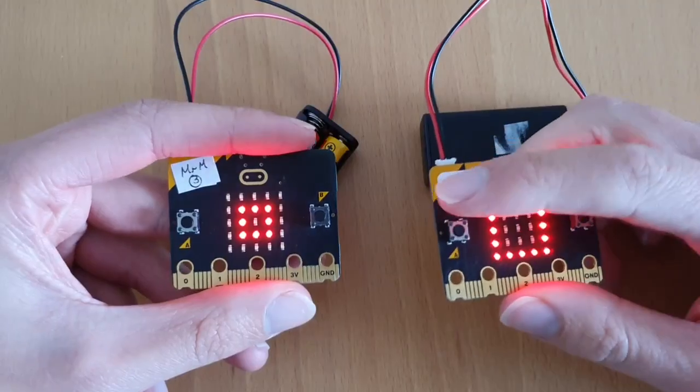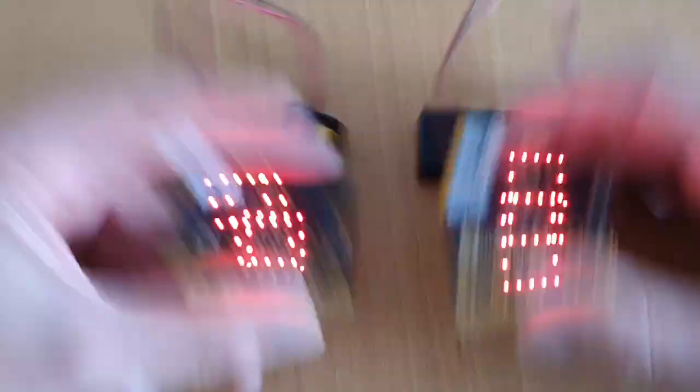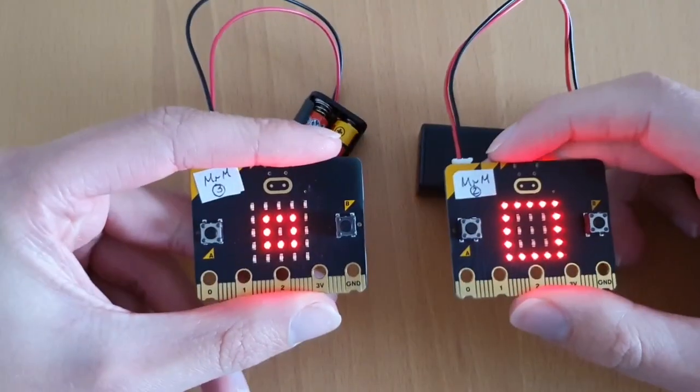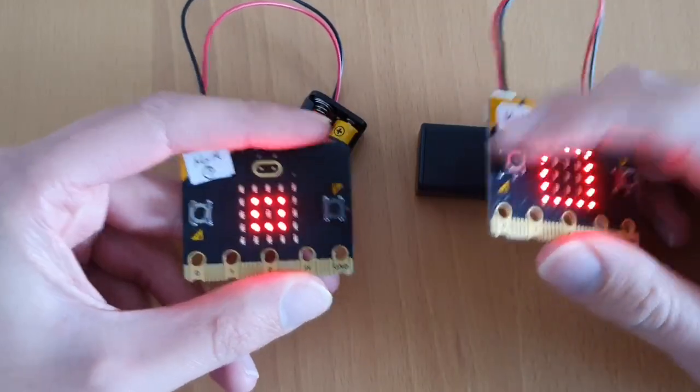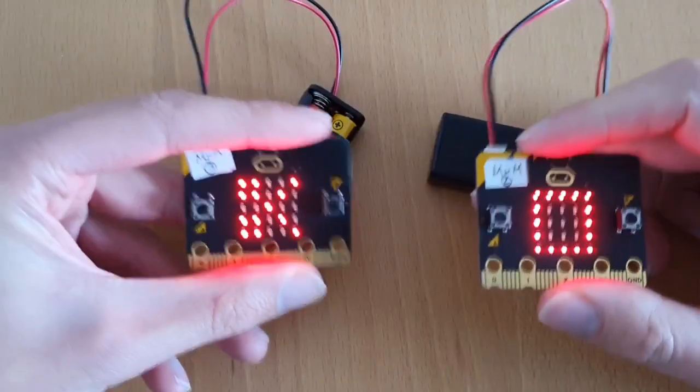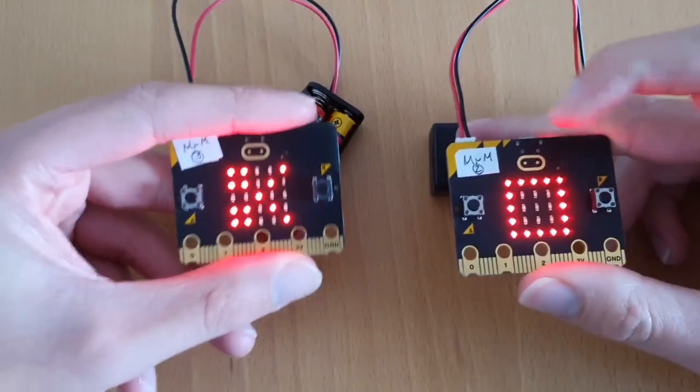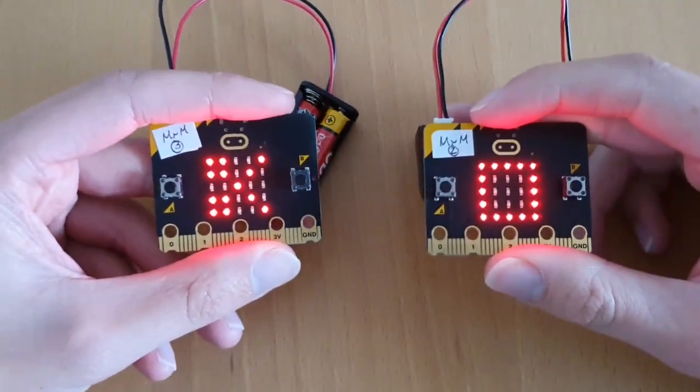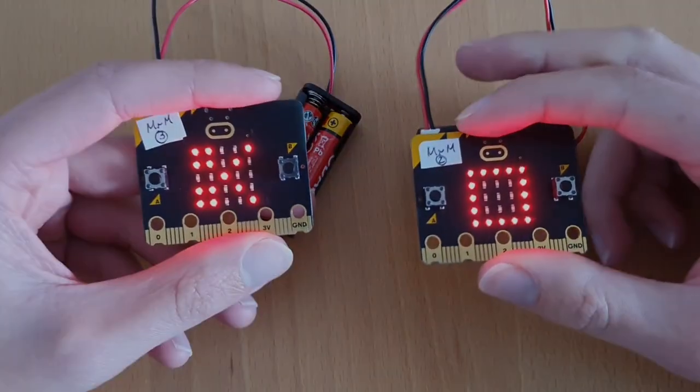Got paper, paper covers rock. There we go. Paper covers rock again. Scissors cuts paper. So you get the idea. Let's get coding.